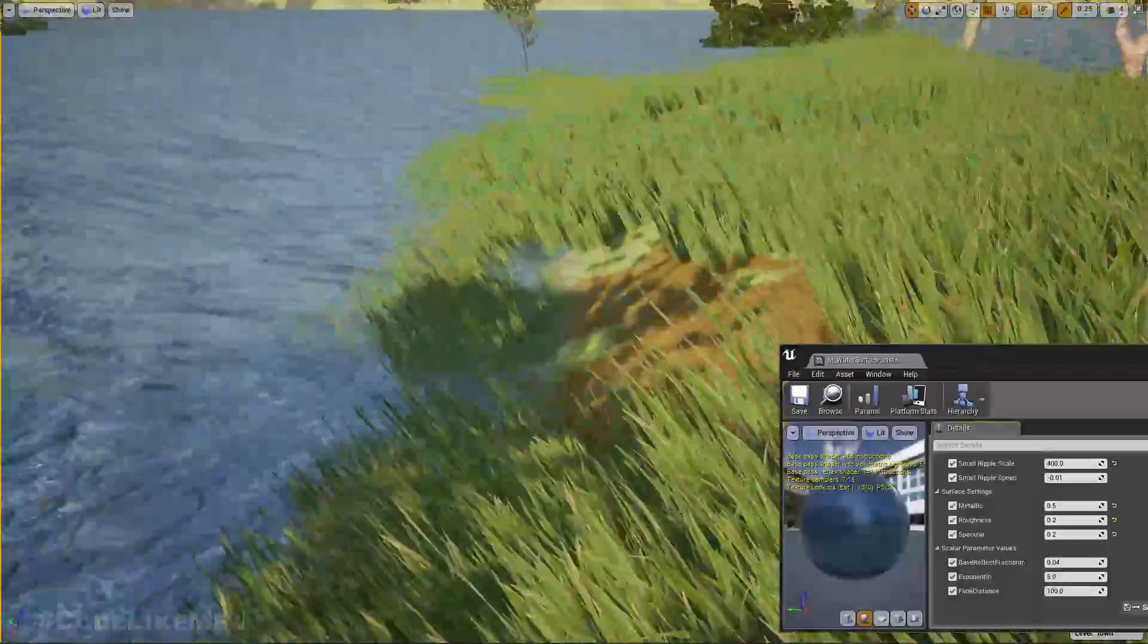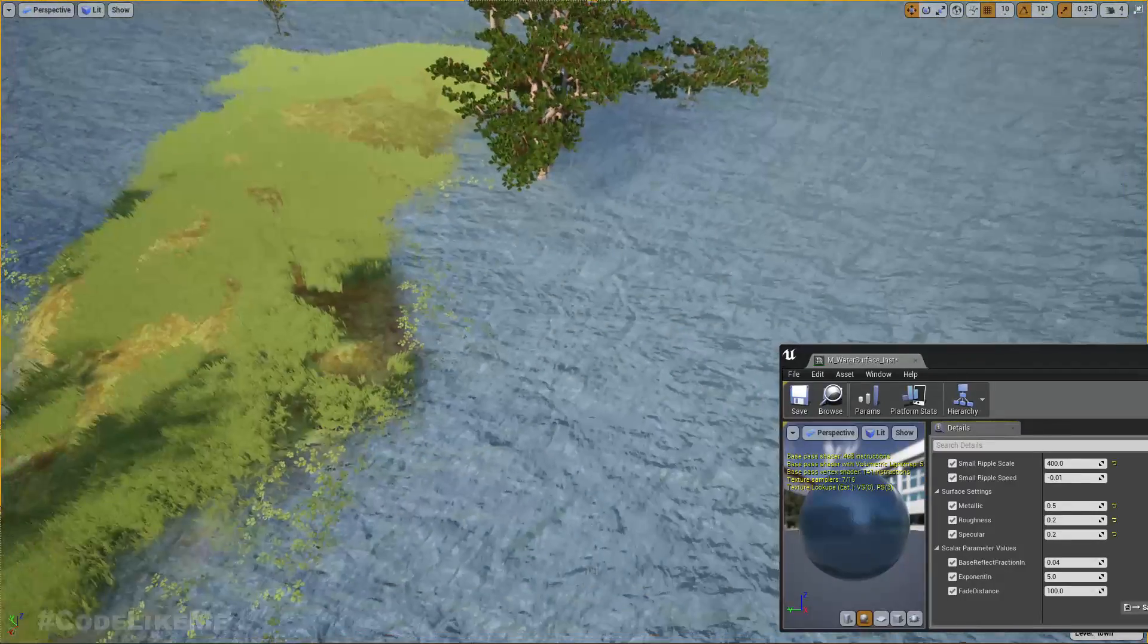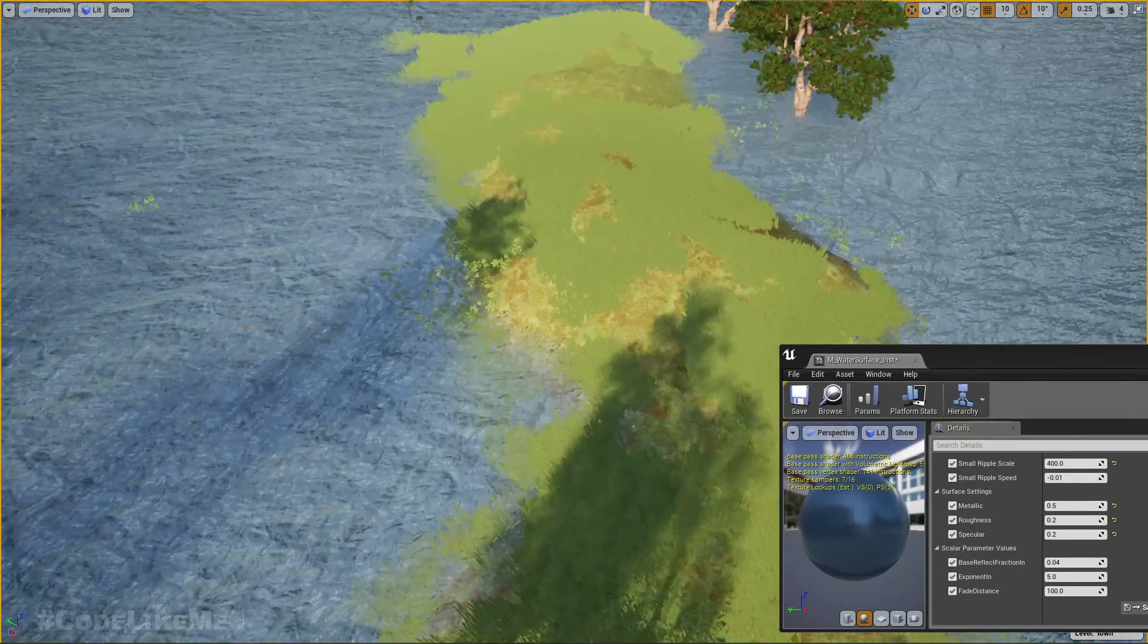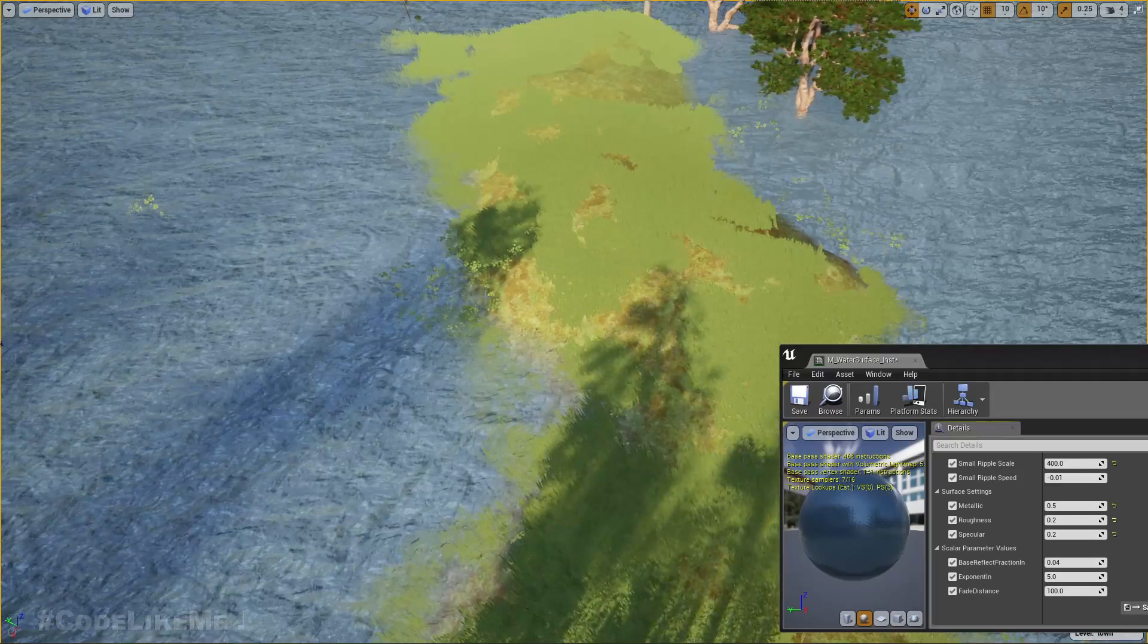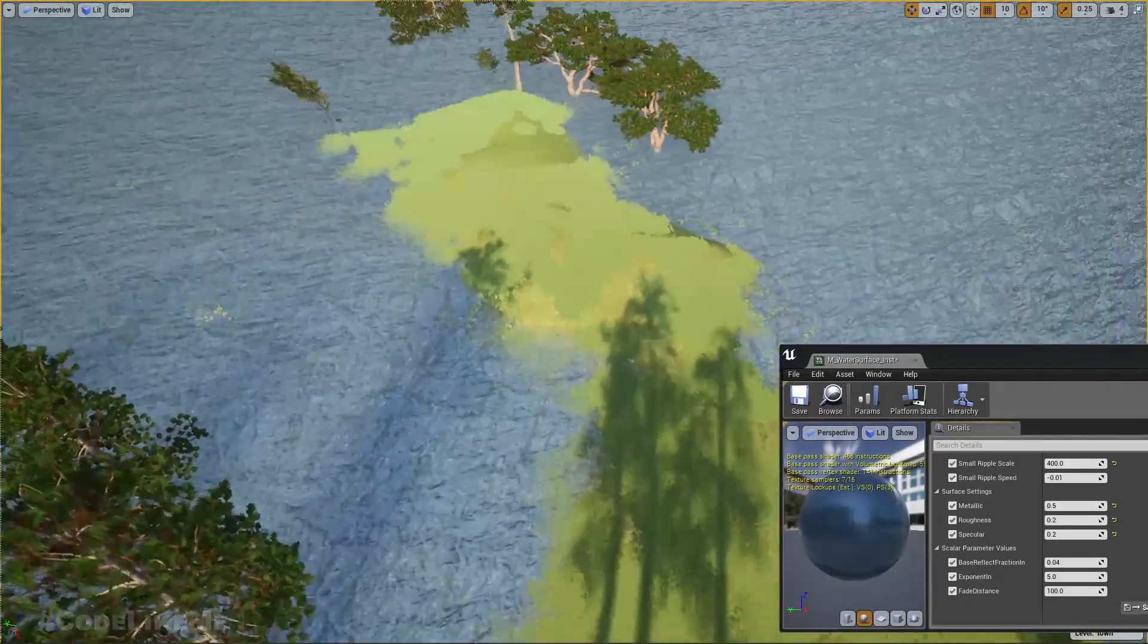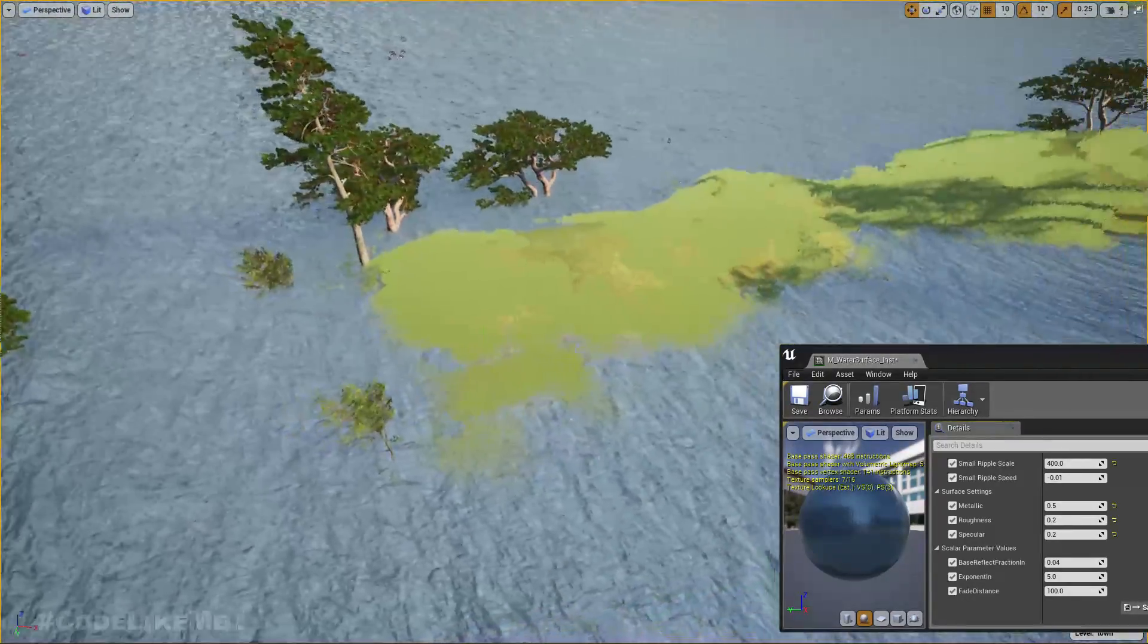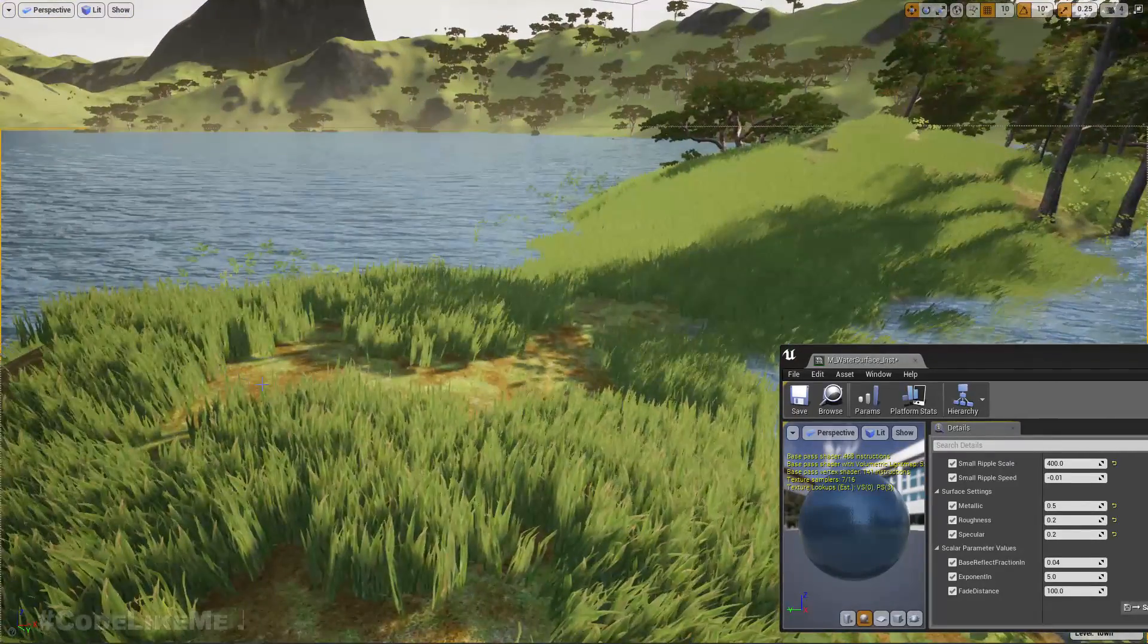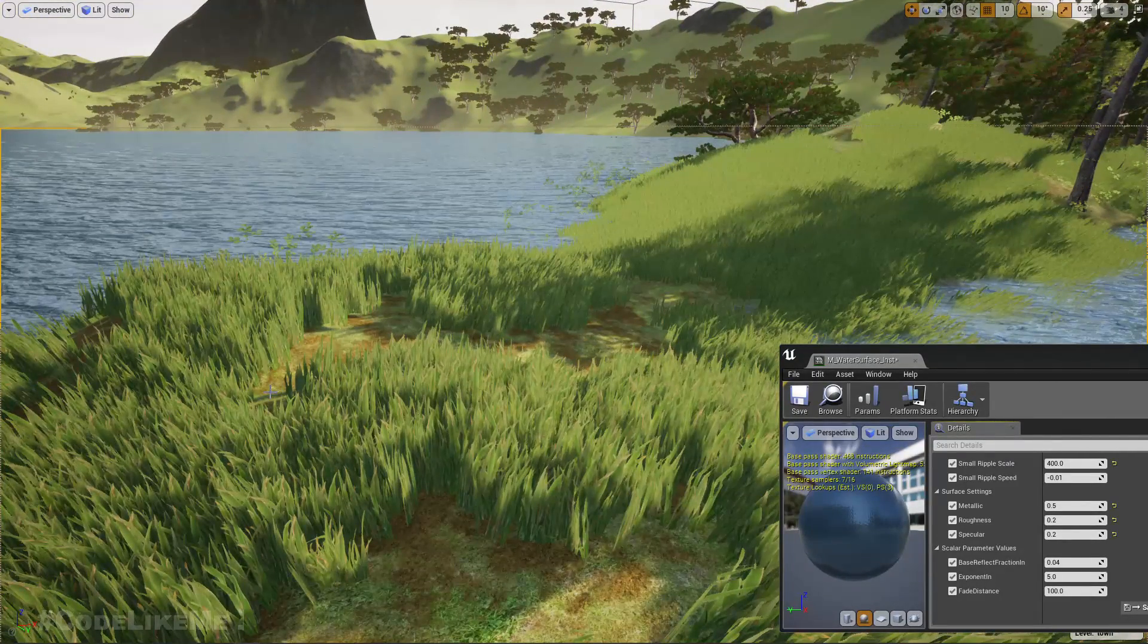Let's see how it looks from further away. Even from further away, this edge looks very natural. Let's play the game and see it from the player's perspective.